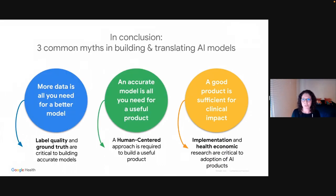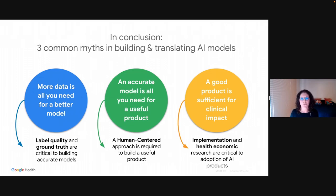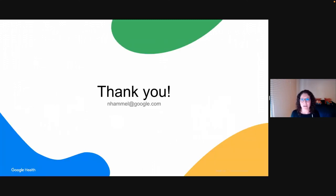In conclusion: label quality and ground truth are critical to building accurate models. A human-centered approach is required to turn these models into a useful product. And implementation and health economics research is needed to bring these products into the world and make a real clinical impact. Thank you so much for listening, and I'm looking forward to a fruitful discussion.